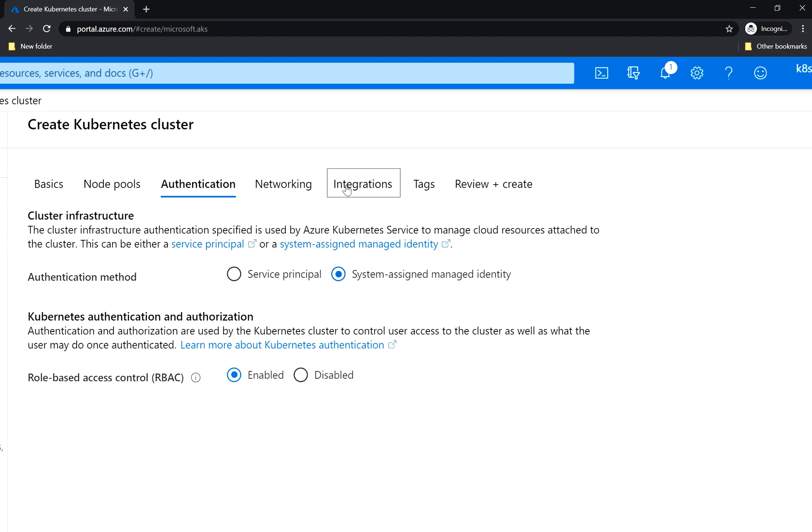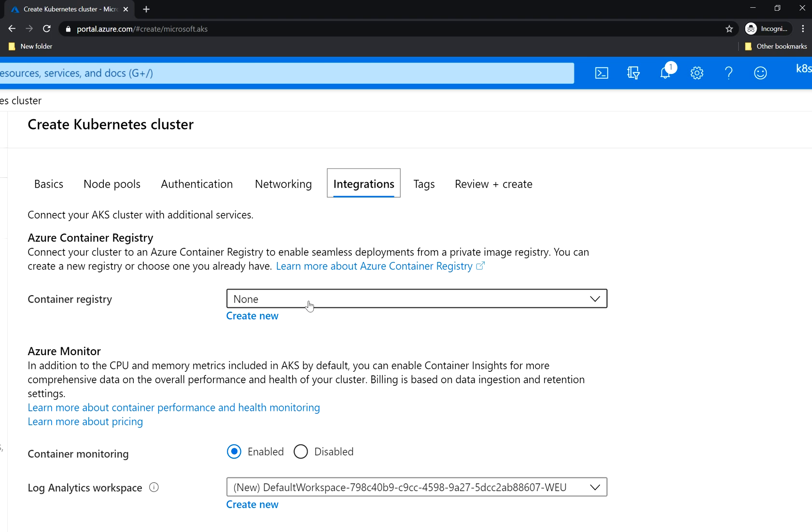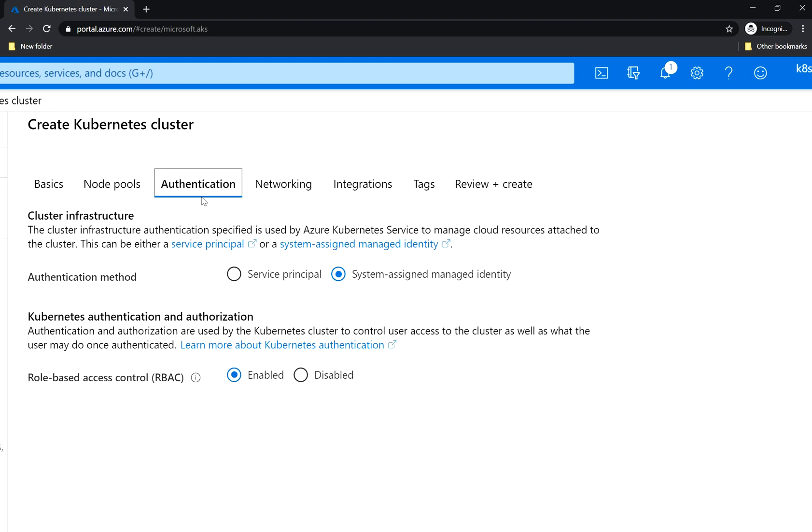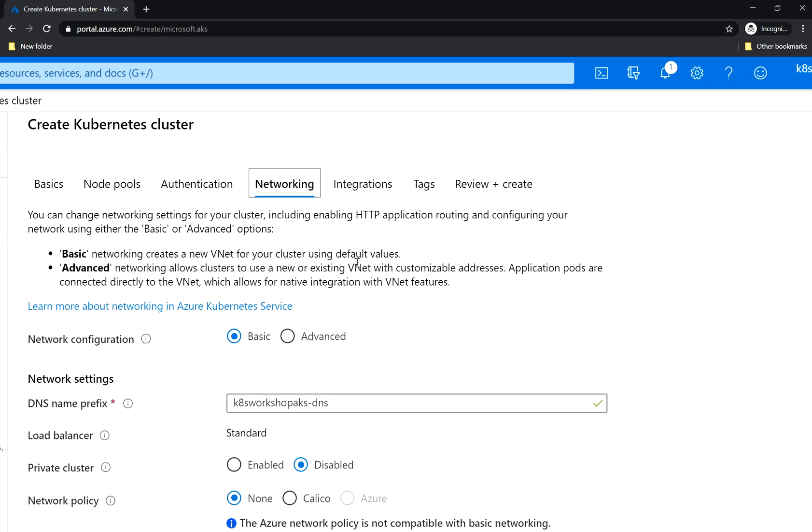If you go back to integration you will see that you can choose your container registry. Here you have the RBAC, role-based access control. We're gonna leave it as enabled because we use it to control user access to the cluster as well as what the user may or may not do once authenticated. We leave it as enabled and we go to the networking tab.